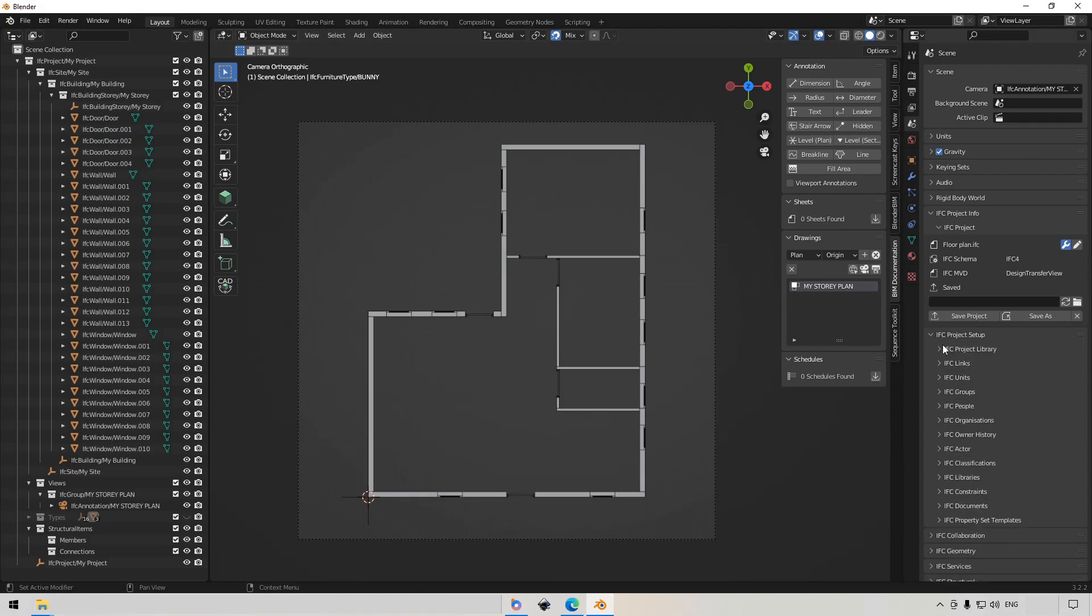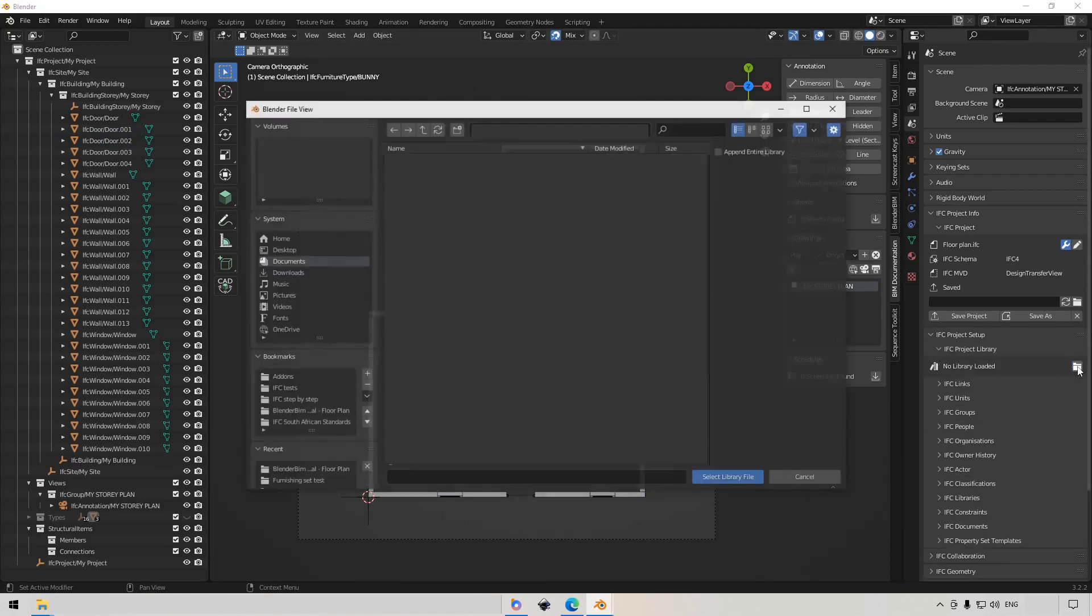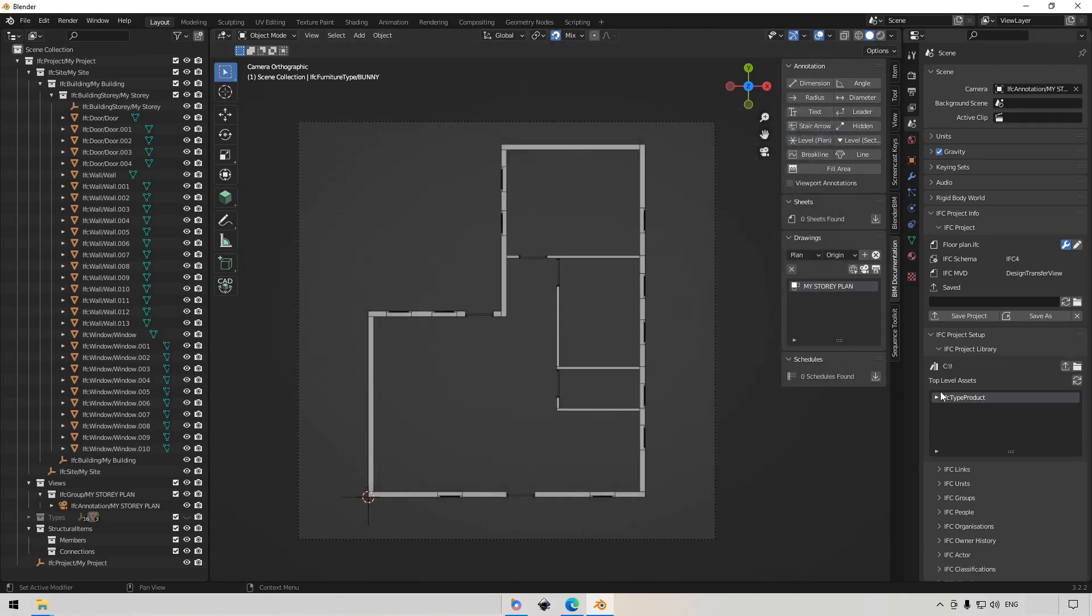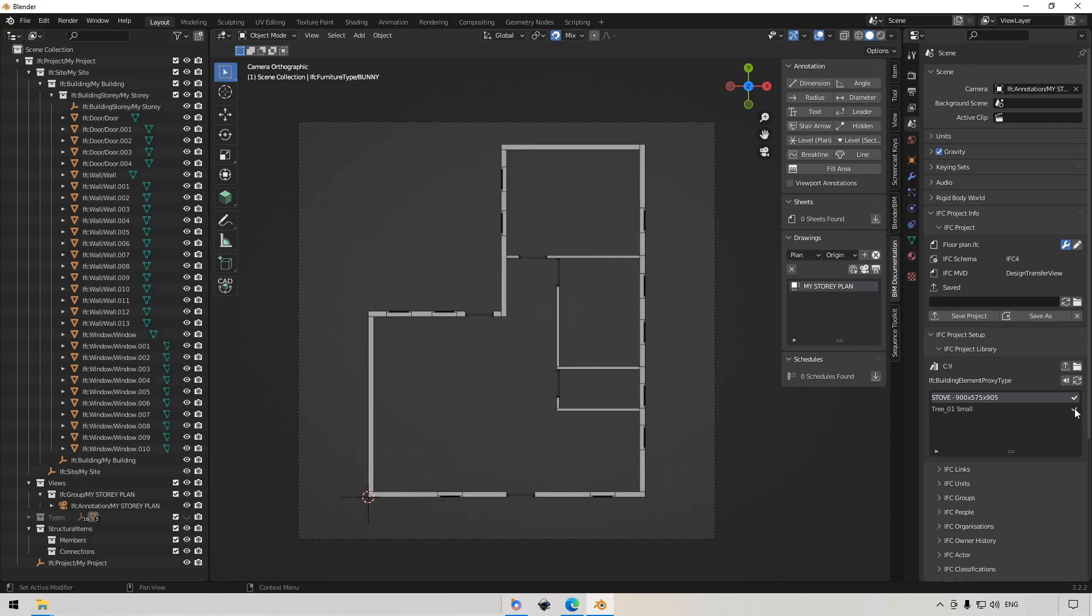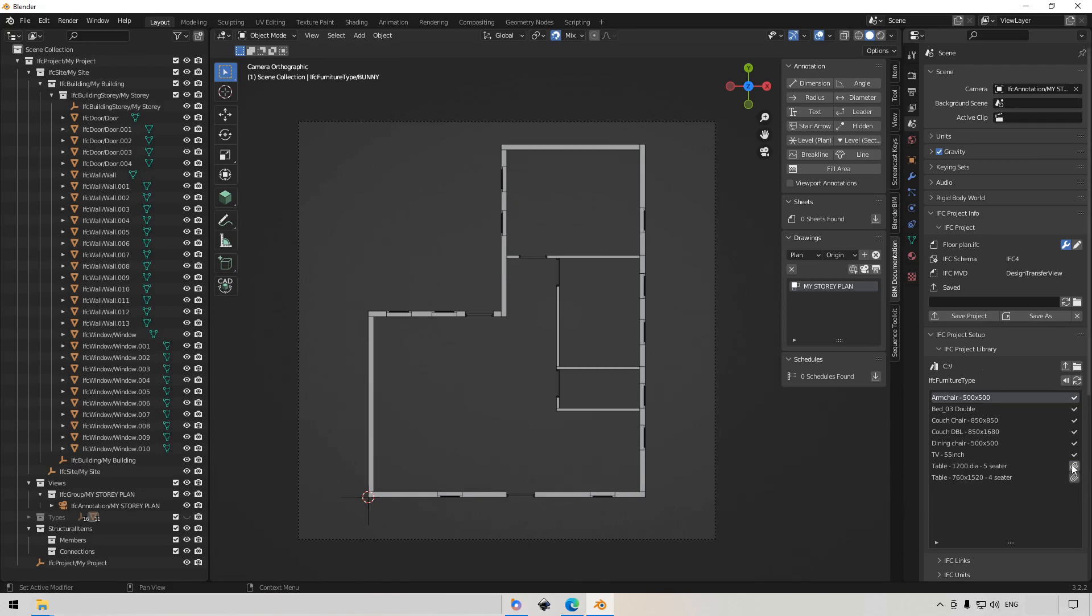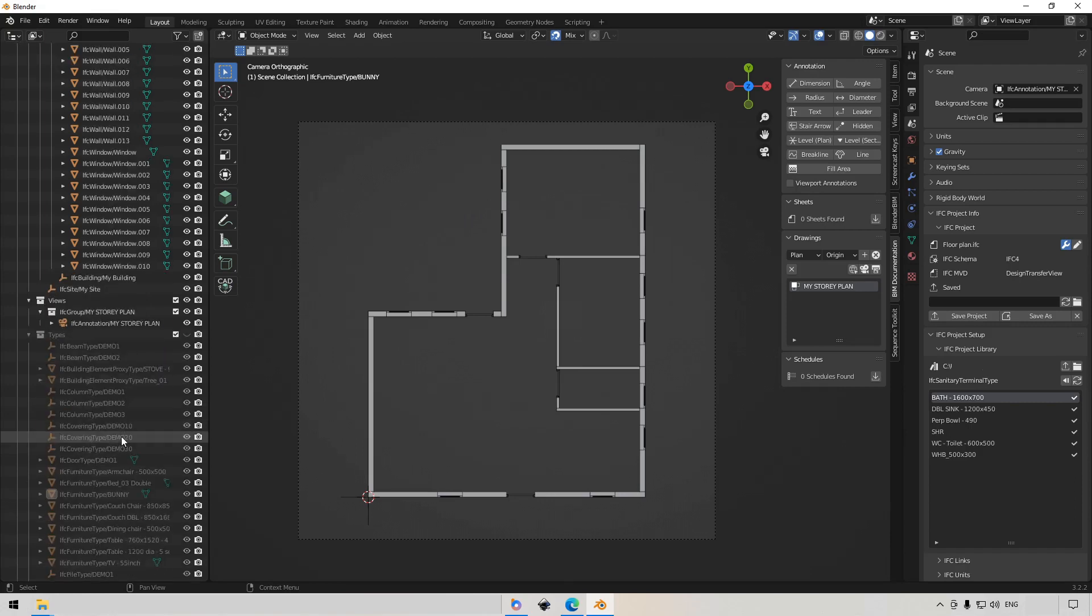What we want to do is we want to navigate to the custom library that you will download. So it's called plan furnishing set. Select library file and go into the type products. So we have building element types, furniture types, and sanitary terminal types. So we want the stove and the tree. We want the armchair bed, couch chair, double couch, dining chair, also called a sofa, TV, table, and the other table. And then we also want the bath, double sink, prep bowl, shower, water closet, and wash and basin. Okay, cool. So this has all been loaded into our types now. So they're in there.